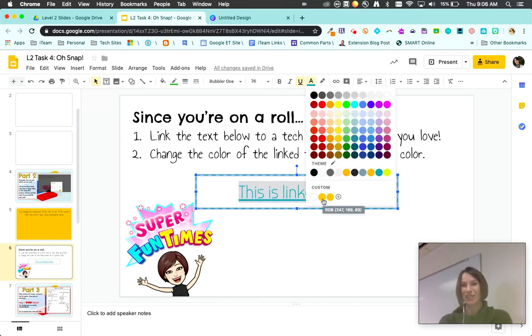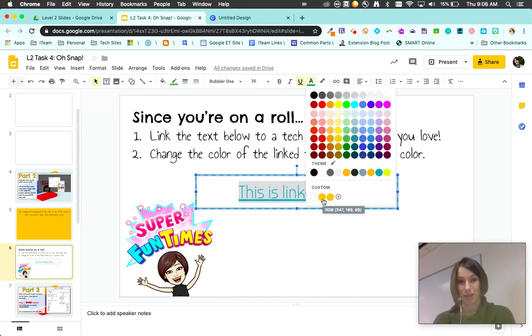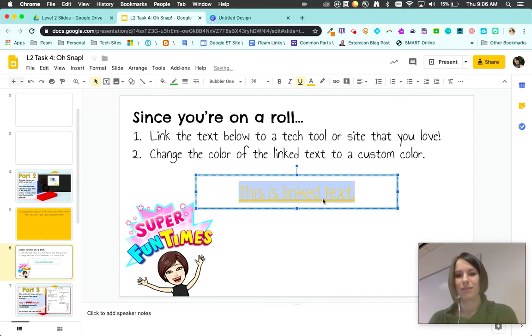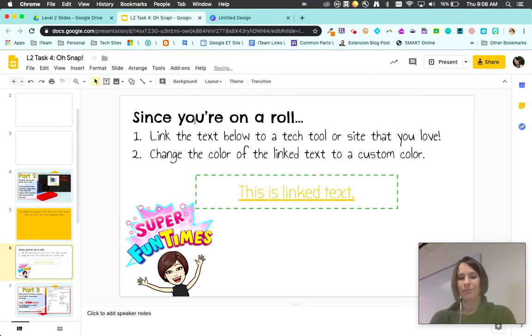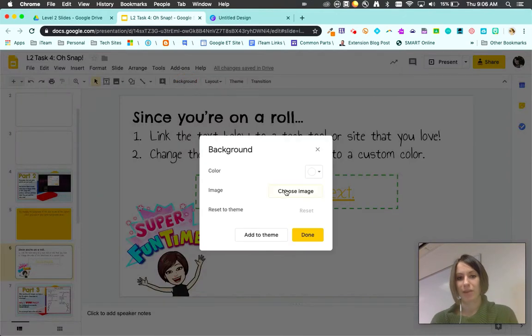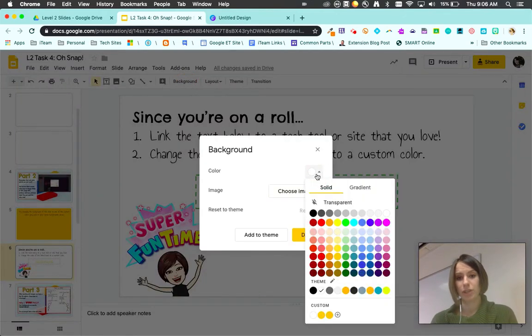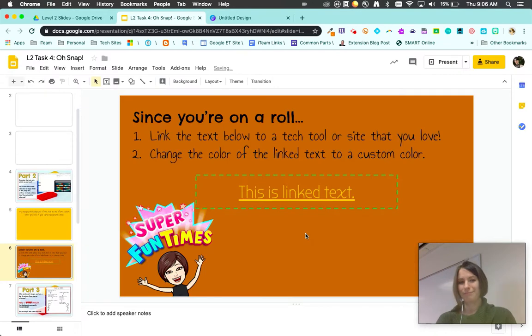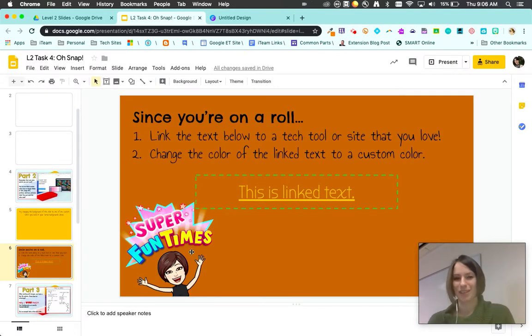I'm gonna use my custom colors dropdown. Once you add your custom color into slides, it saves it throughout. I'm gonna hit the plus sign. It's a little hard to see, so maybe my background needs to be a little darker, like a dark orange.